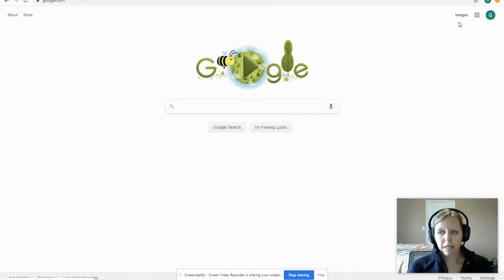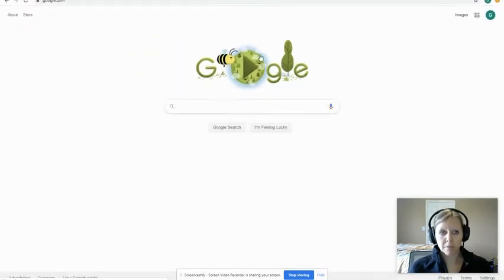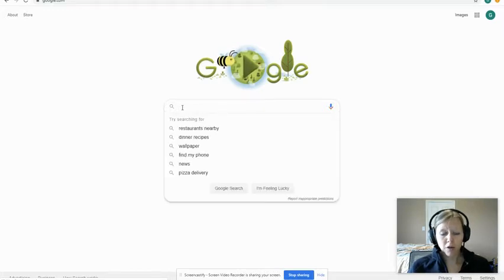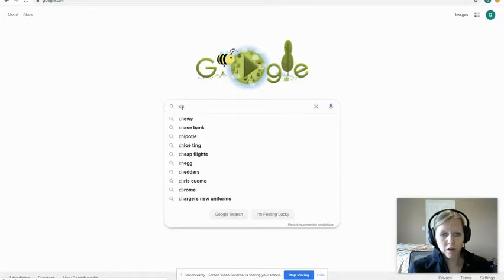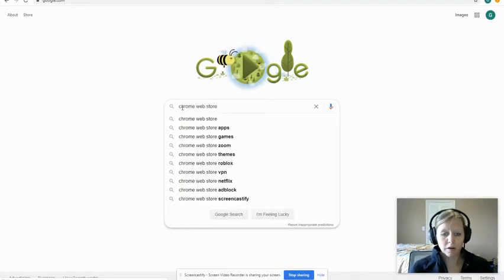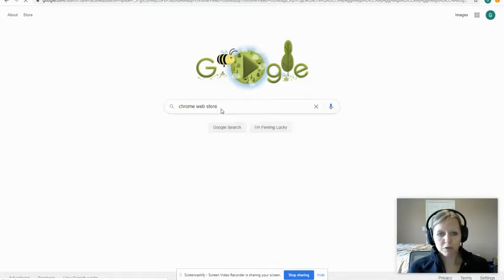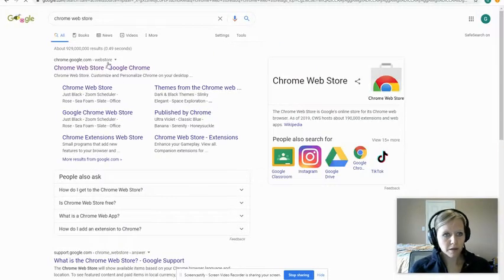Next, look at the top bar — if you do not see the little Kami icon, which looks like a purple K, here are the steps you have to follow. We type into Google and search for the Chrome Web Store. That's where we're going to actually go and download that extension.